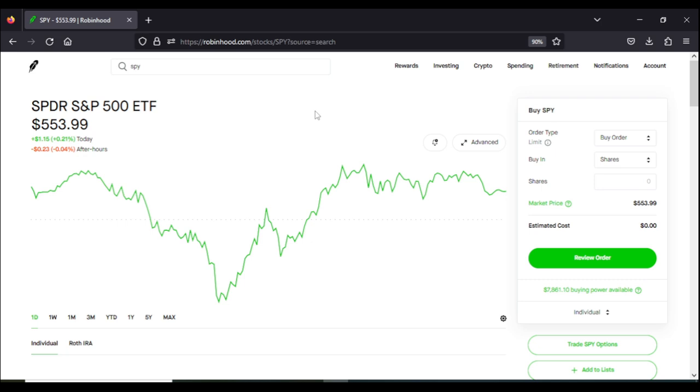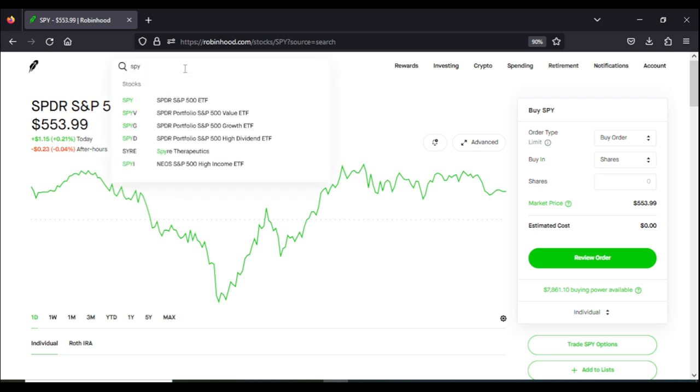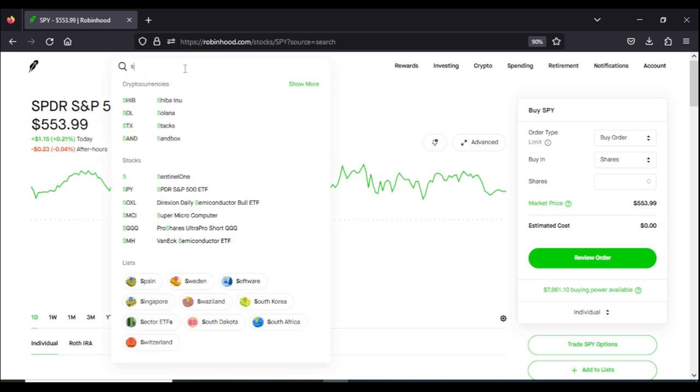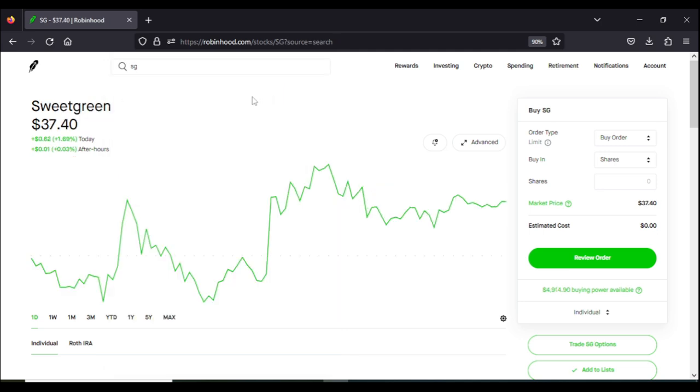For today's video, we're going to be using Sweetgreen ticker SG. So for those of you out there that are struggling with your nine to five, or you're just trying to make a little extra income on the side, then options might be the answer for you. Options is not very difficult and with the correct time and training, you will be able to make consistent revenue over time.